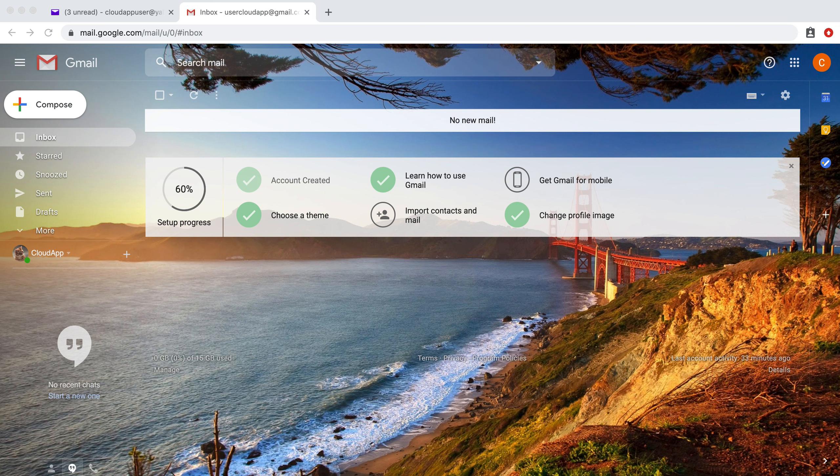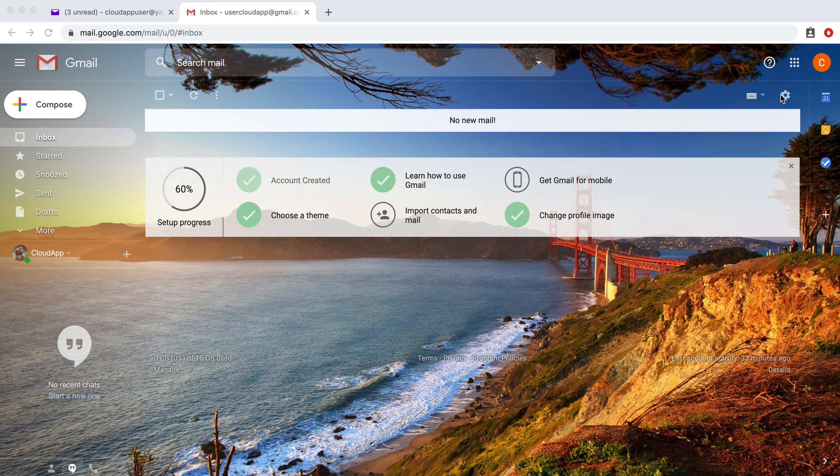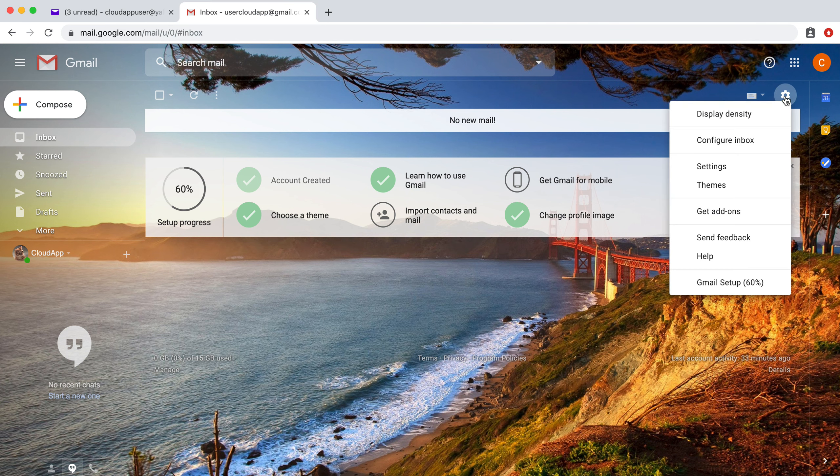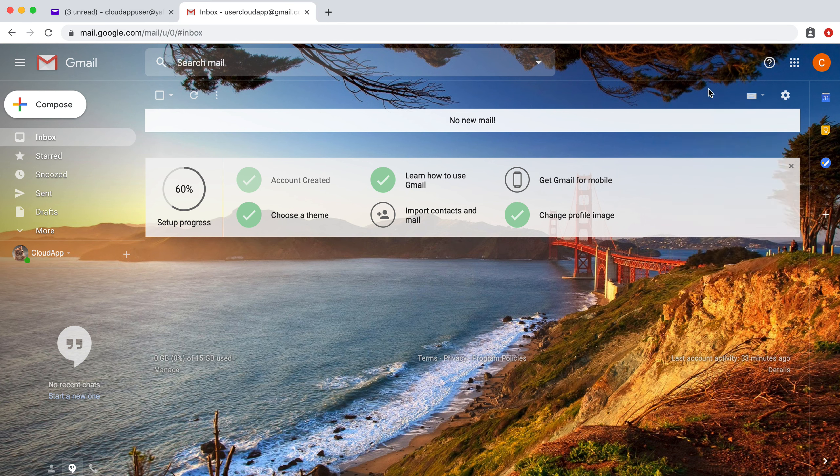Hey there, it's Miley with CloudApp. I'm going to show you how to forward your Yahoo account to a Gmail account. You can also do this with services like AOL or Hotmail to Gmail.